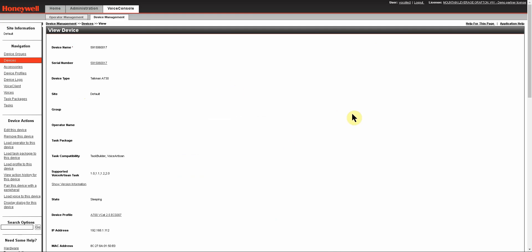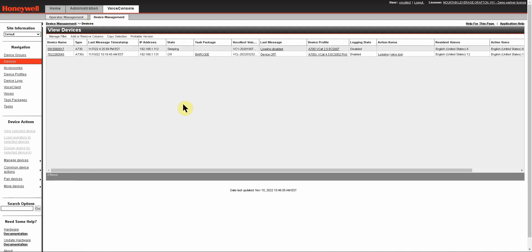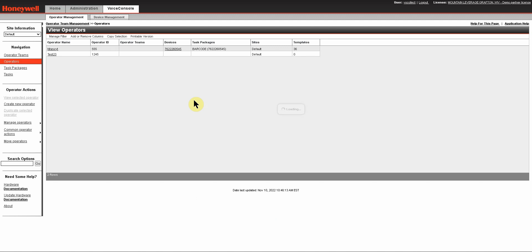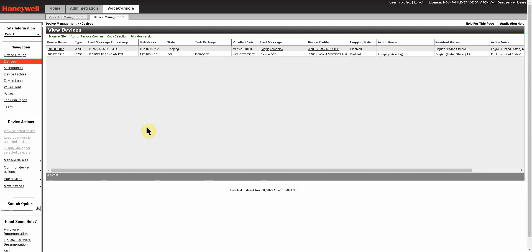Coming back to your Voice Console, I just want to show you that in Voice Console there is usually more than one way to get from here to there. So in this case, for device management, if I want to view devices I can click on view devices, or I can click on device management and it takes you to the same place. Similarly, if you are on the operator management tab and you click on device management, it takes you to the view devices by default.